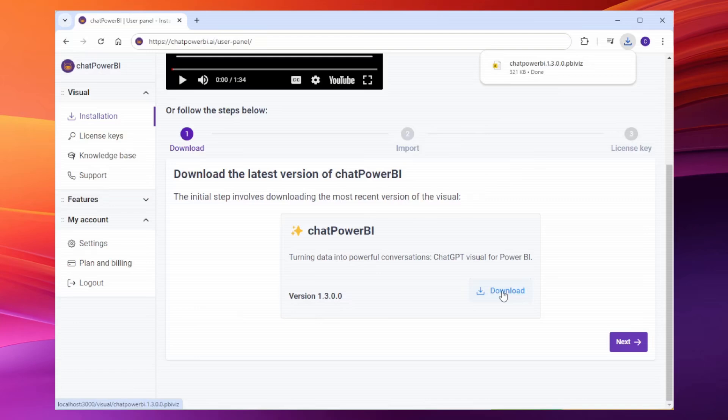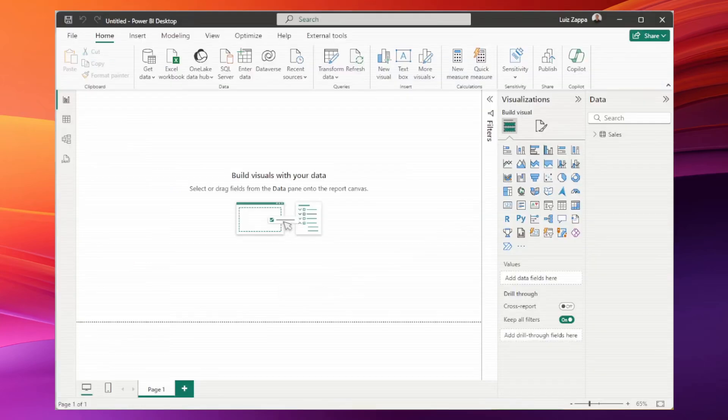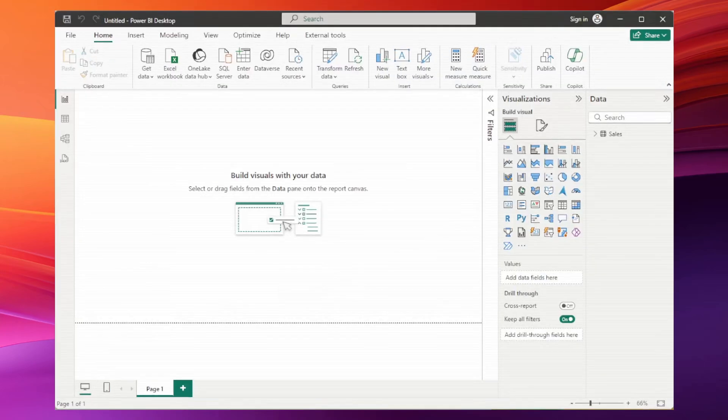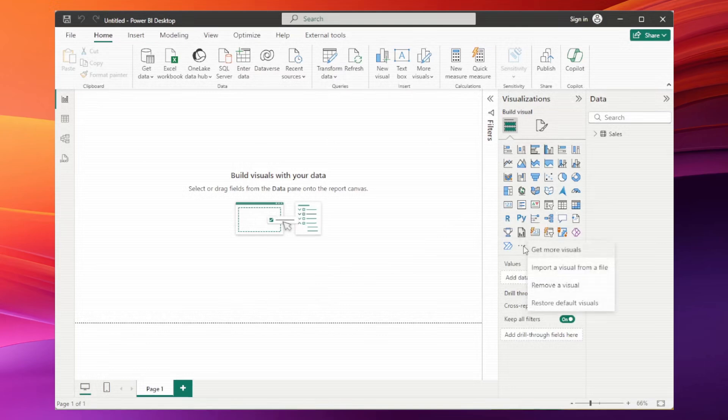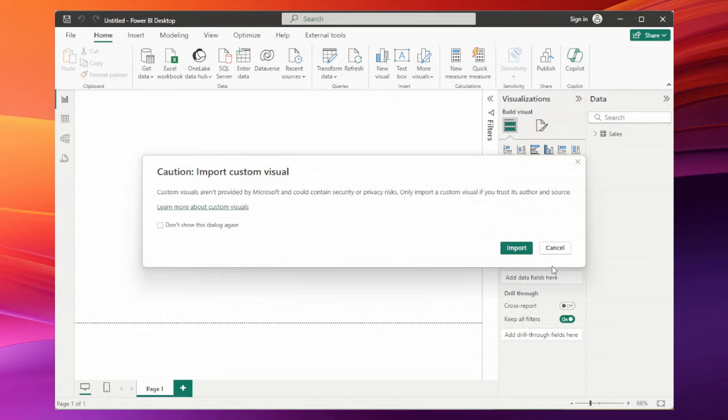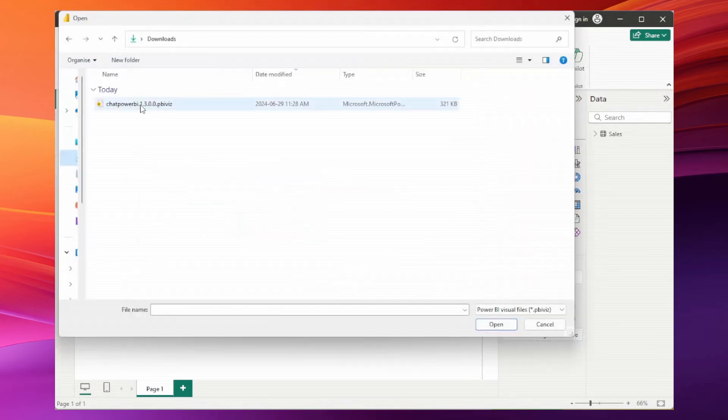Once downloaded, open your Power BI desktop. In the visualizations pane, click on the three dots and select import a visual from a file. If prompted, click import.